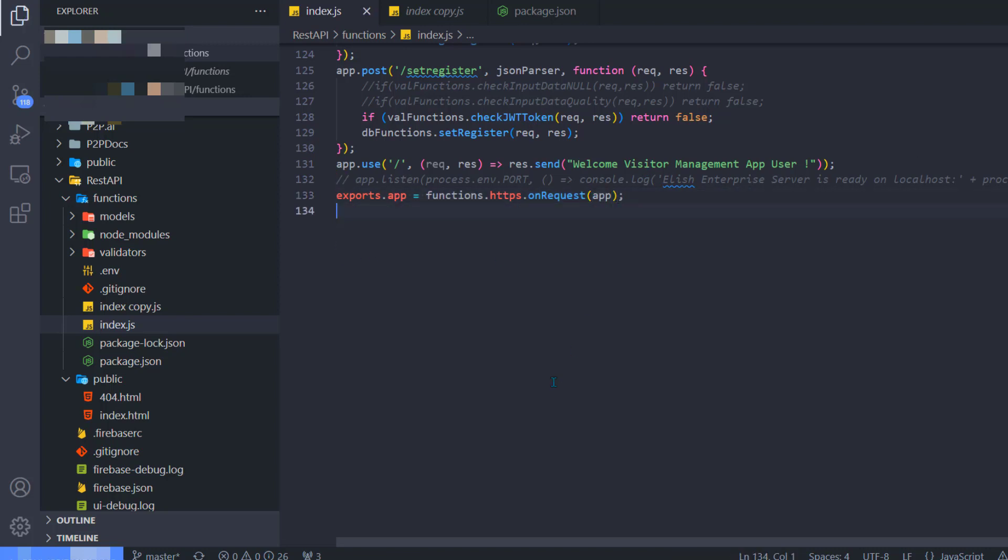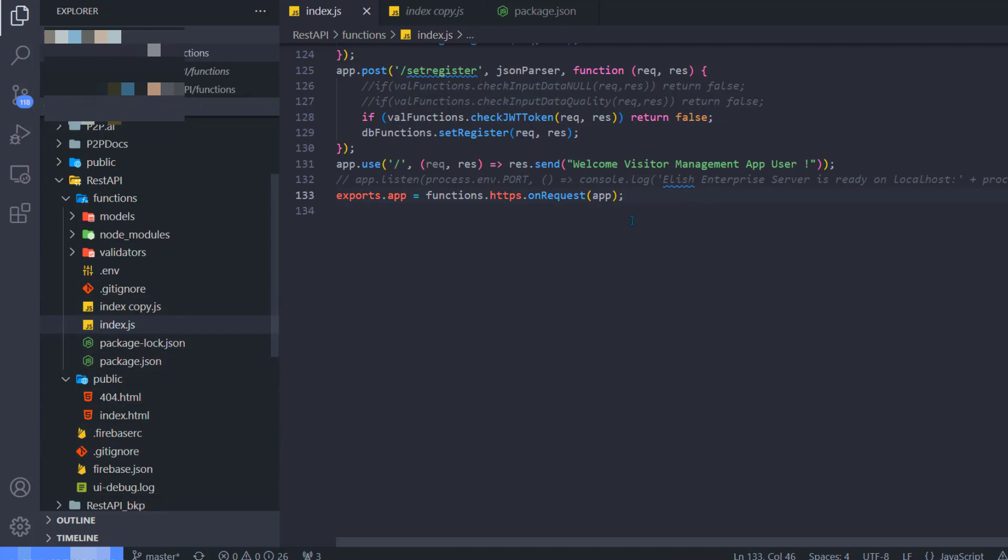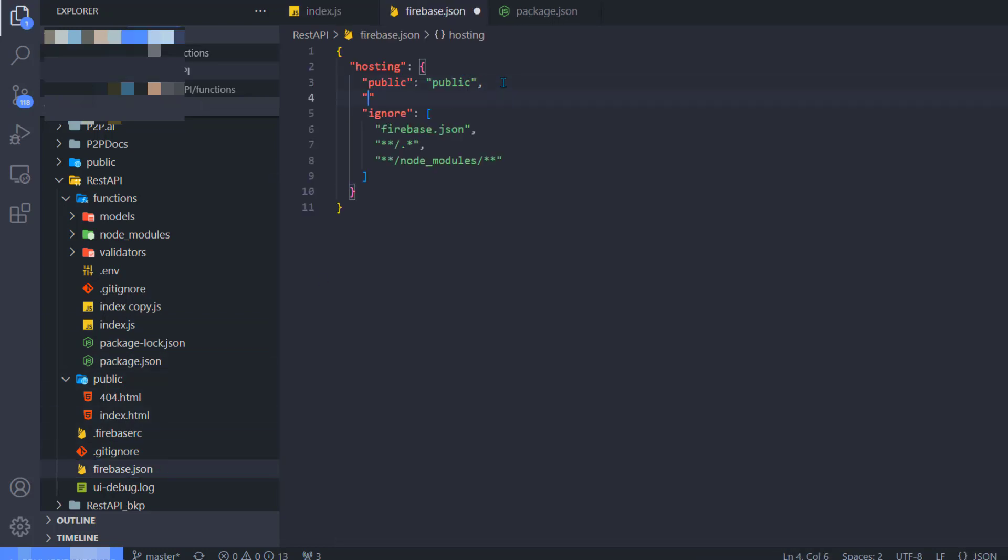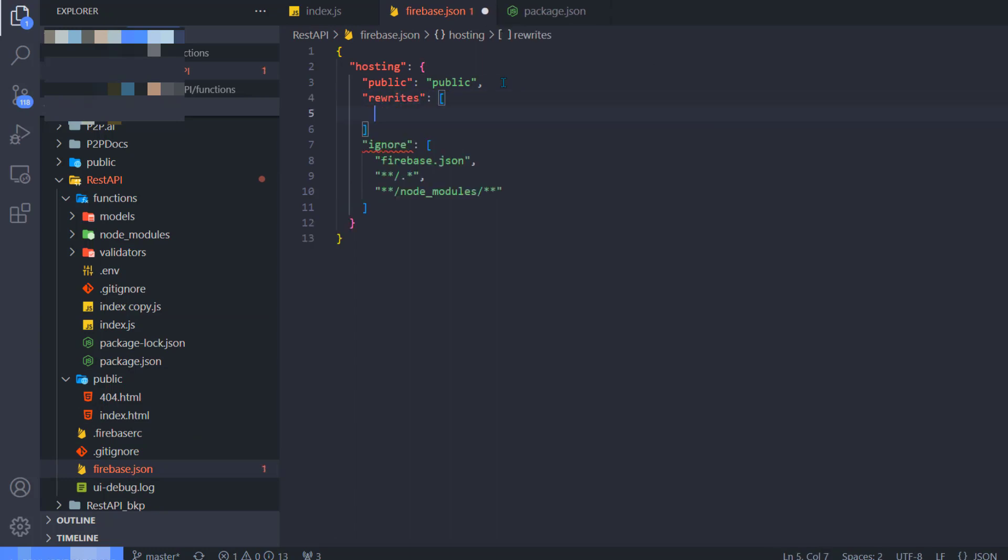What I'm going to do here is include one line: exports.app = functions.https.onRequest(app). This is the only line I'm adding. Now this 'app' is our Express instance. If you look at the code, this app is the instance of the Express.js library.